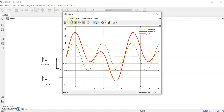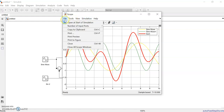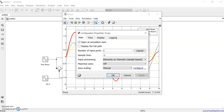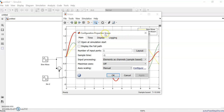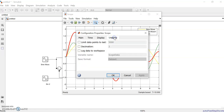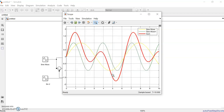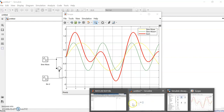Suppose we want to plot using the plot command and bring the data into the MATLAB environment. In the scope settings — the Configuration Properties — there is a logging option. You can limit data points to last 5000 and check the 'Log data to workspace' checkbox. The scope data variable name can be set — then apply it.